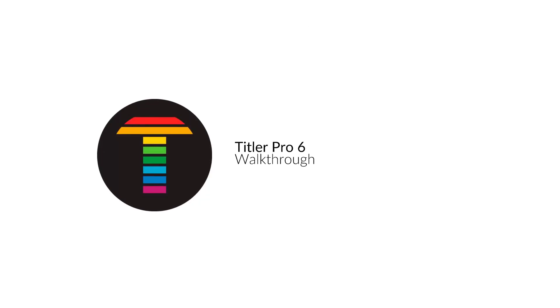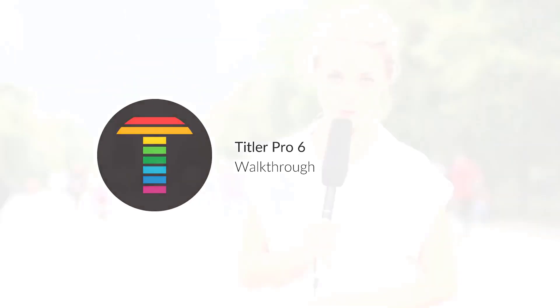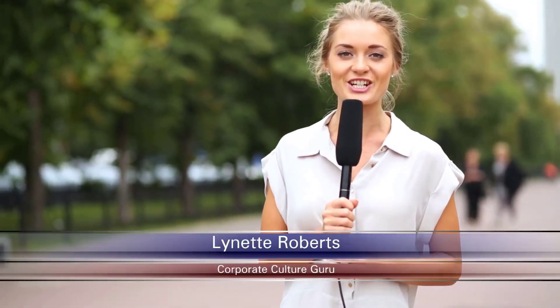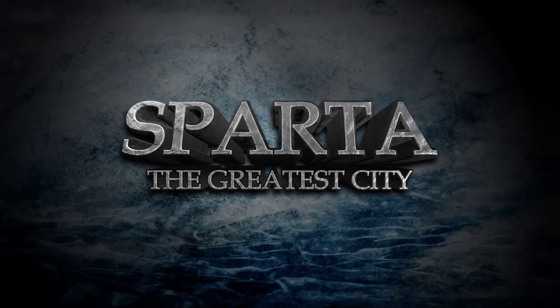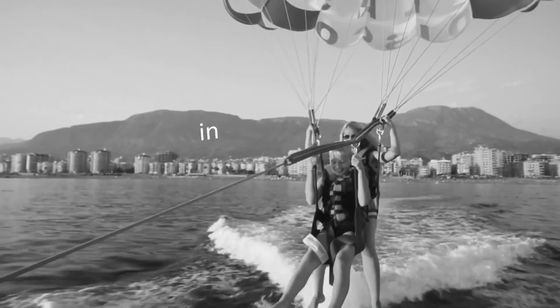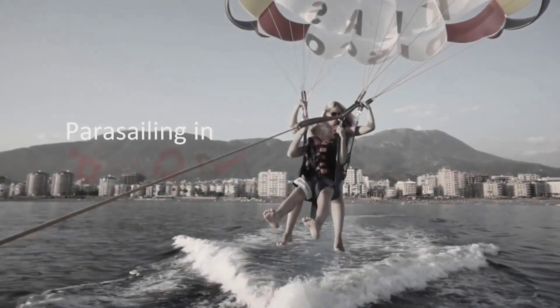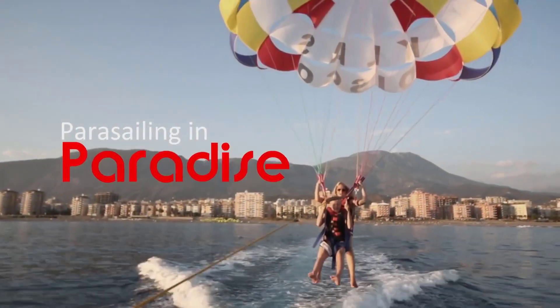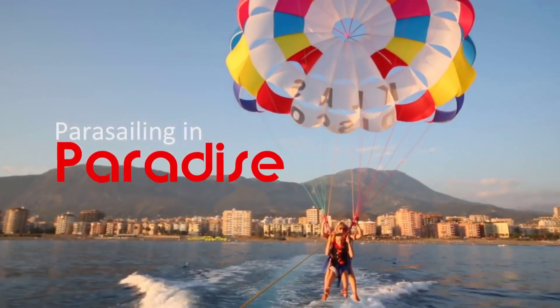Titler Pro 6 is the newest installment of the Titler Pro series from NewBlueFX that makes it easier than ever to add customized titles, bugs, and lower thirds to your videos.